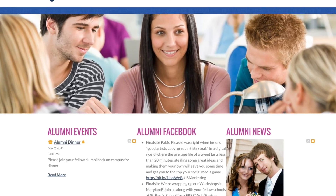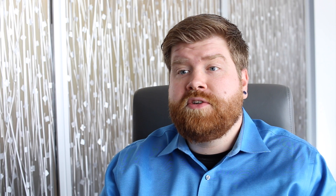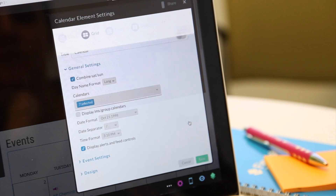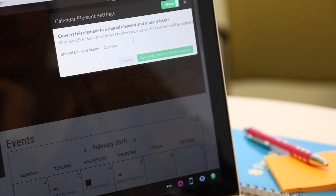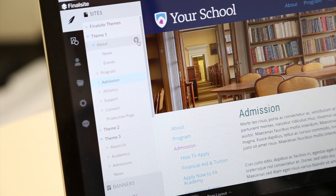Editing content is just as easy as adding content. Banners and shared elements allow you to make a change in a single location and publish that change across your entire site.